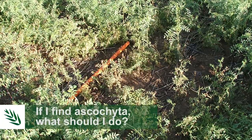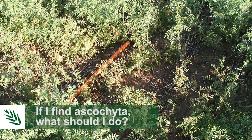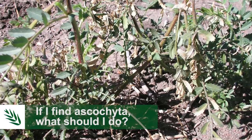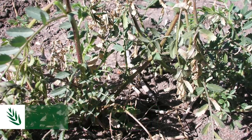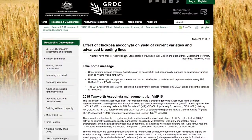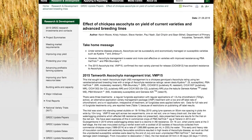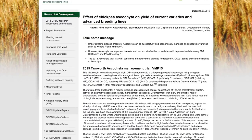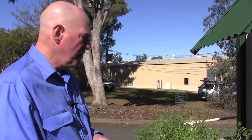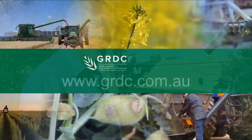You then consult with your agronomist, or go to the GRDC update papers or the GRDC media release, which has actually revised the recommendations for managing Ascochyta. Basically, you spray your crop with a registered fungicide before the next rainfall event.